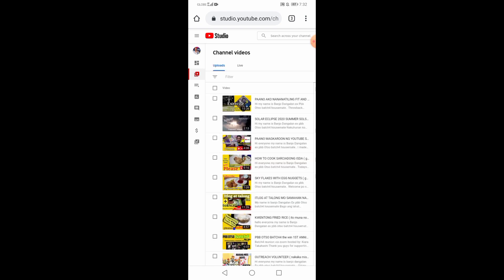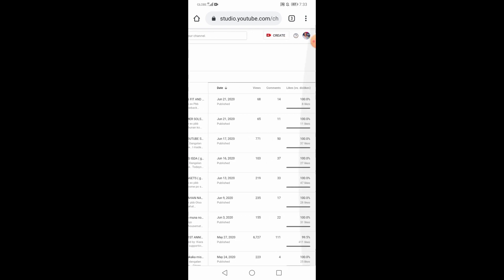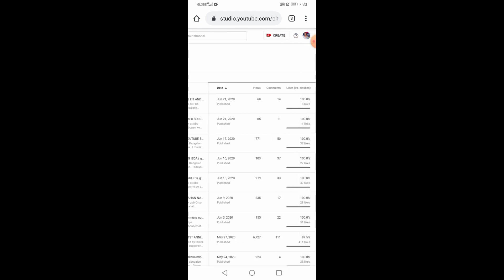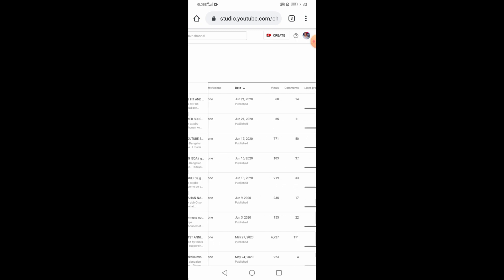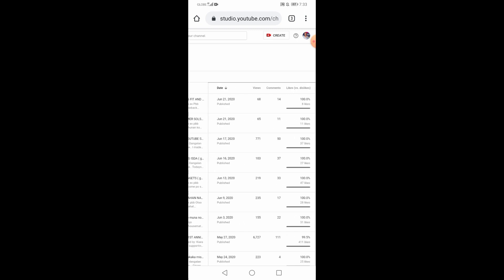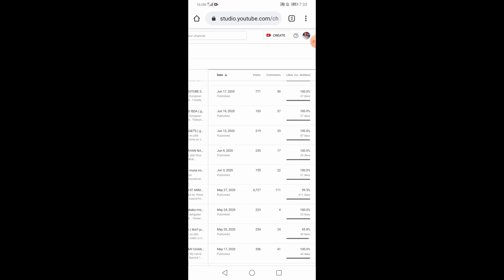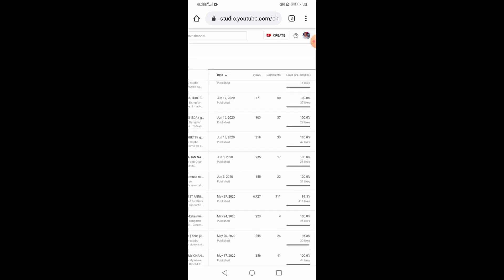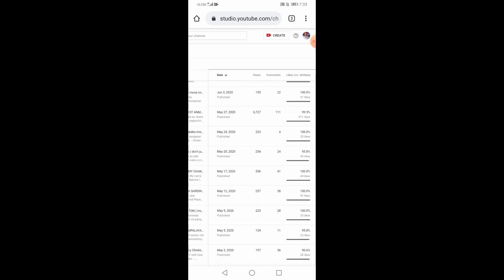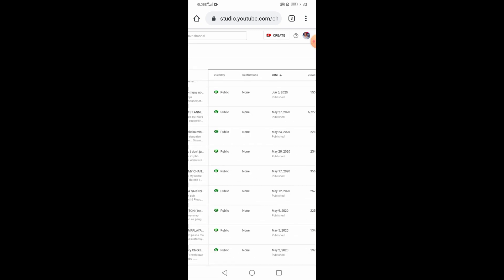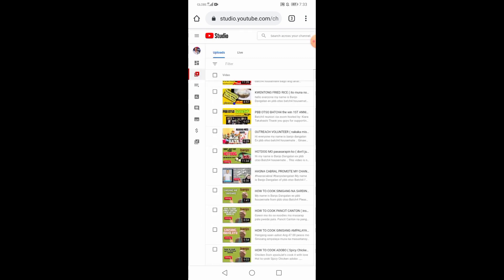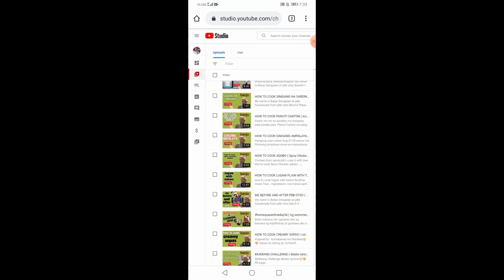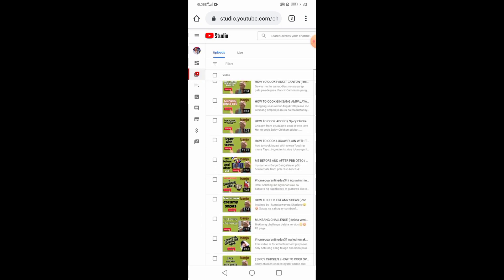Lalabas yung mga videos. Lahat ng na-upload natin. Lumabas siya. Dyan yung makikita kung kailan nyo na-publish. Kung ilan percent yung nag-like and dislikes. Kung ilang comments and views. Lahat nandyan din. Mga videos. Uploads ko yan.